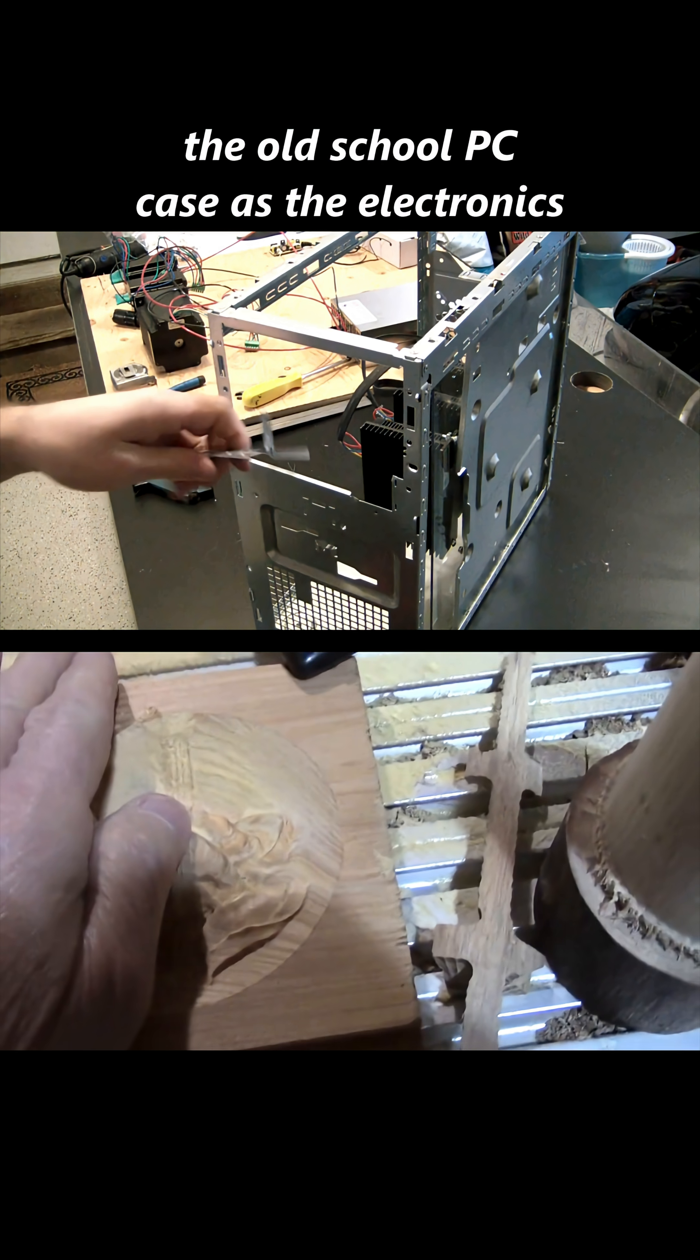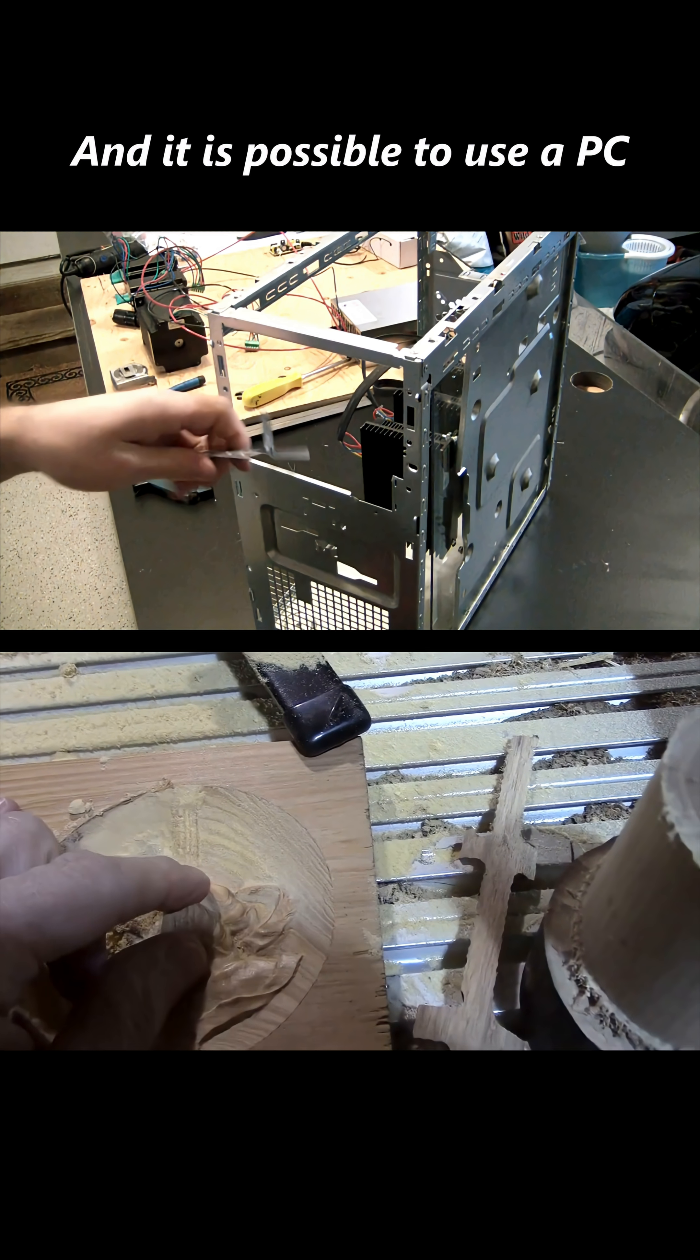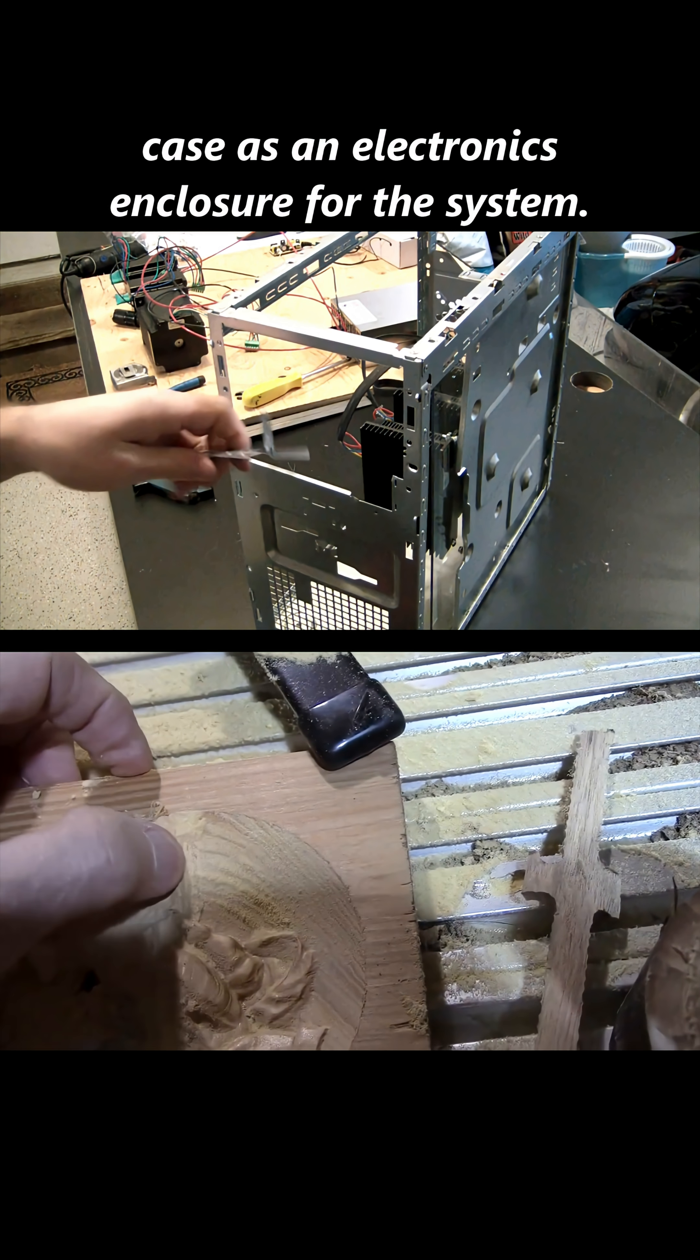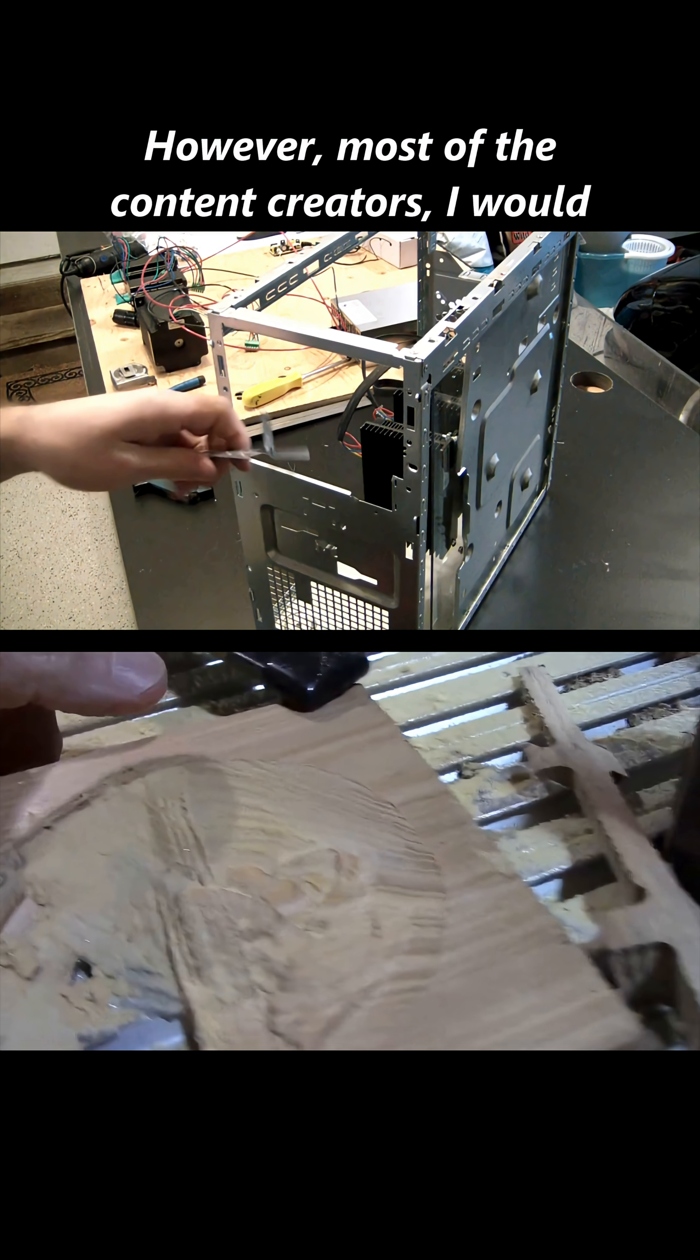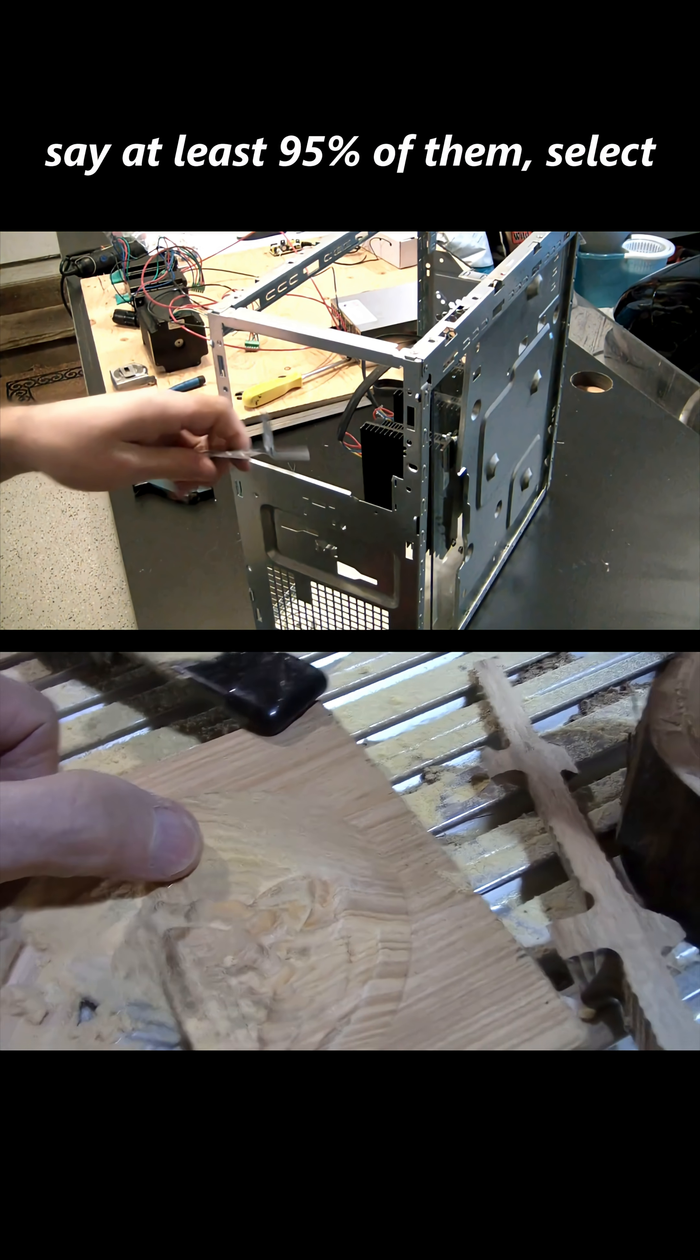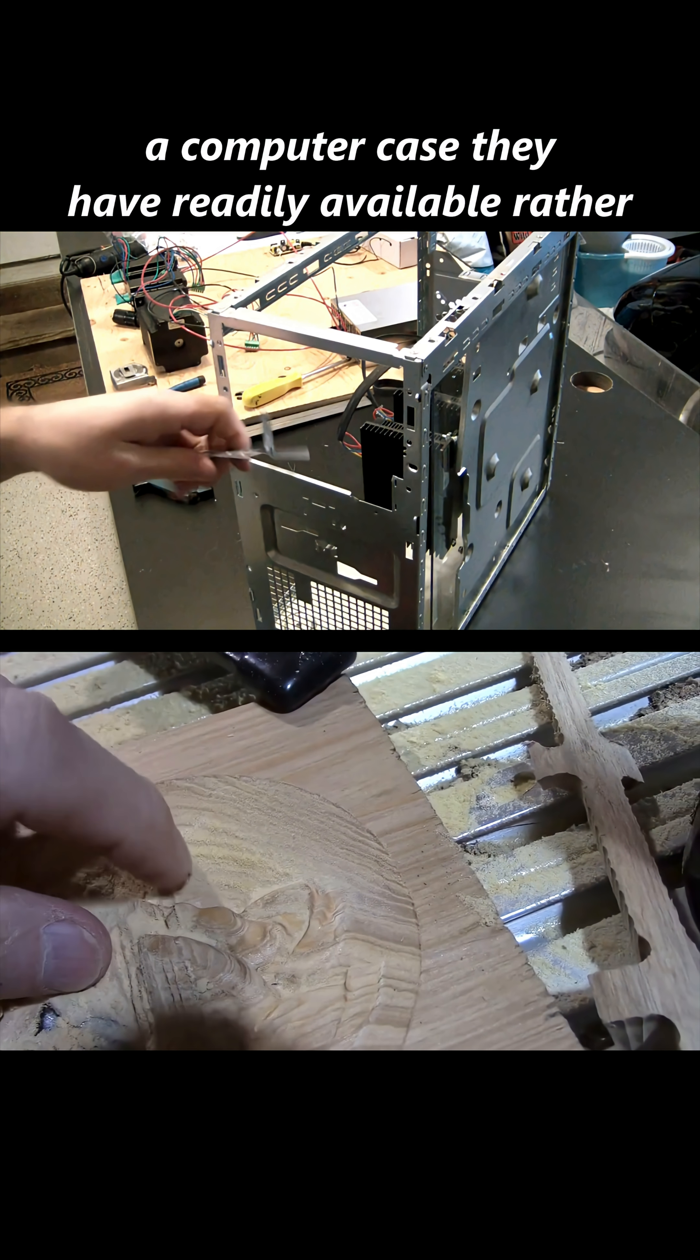And it is possible to use a PC case as an electronics enclosure for the system. However, most of the content creators, I would say at least 95 percent of them, select a computer case they have readily available.